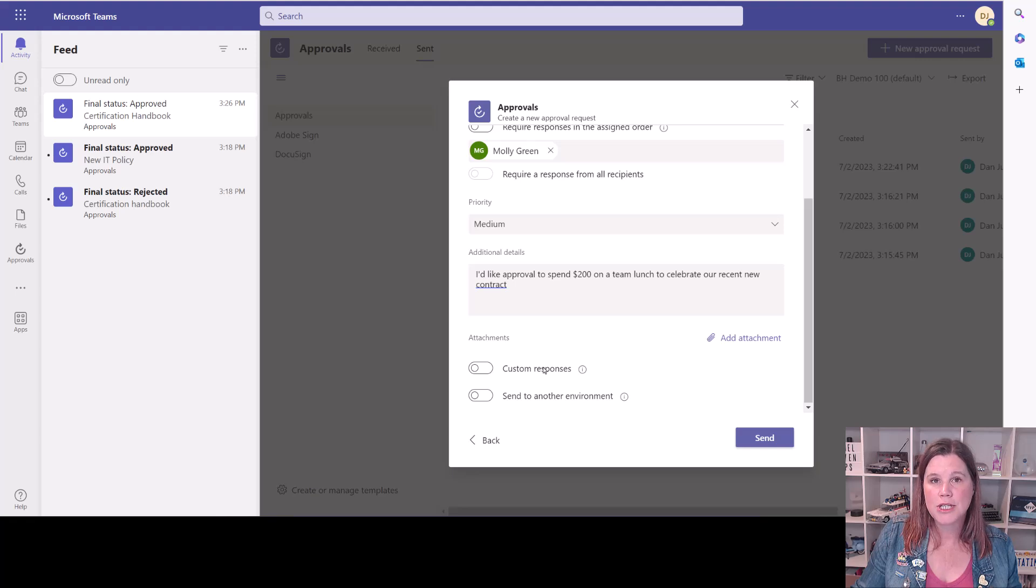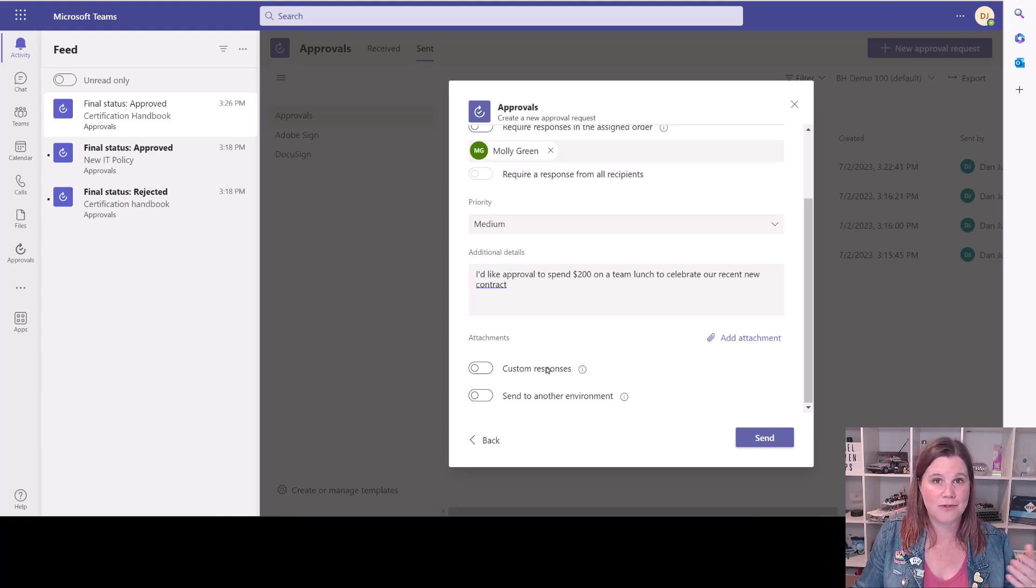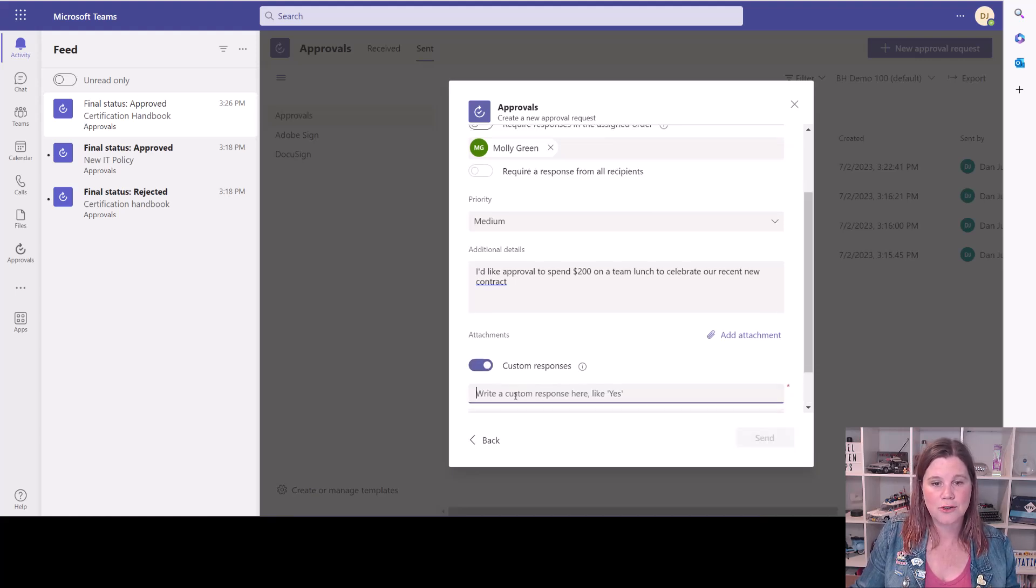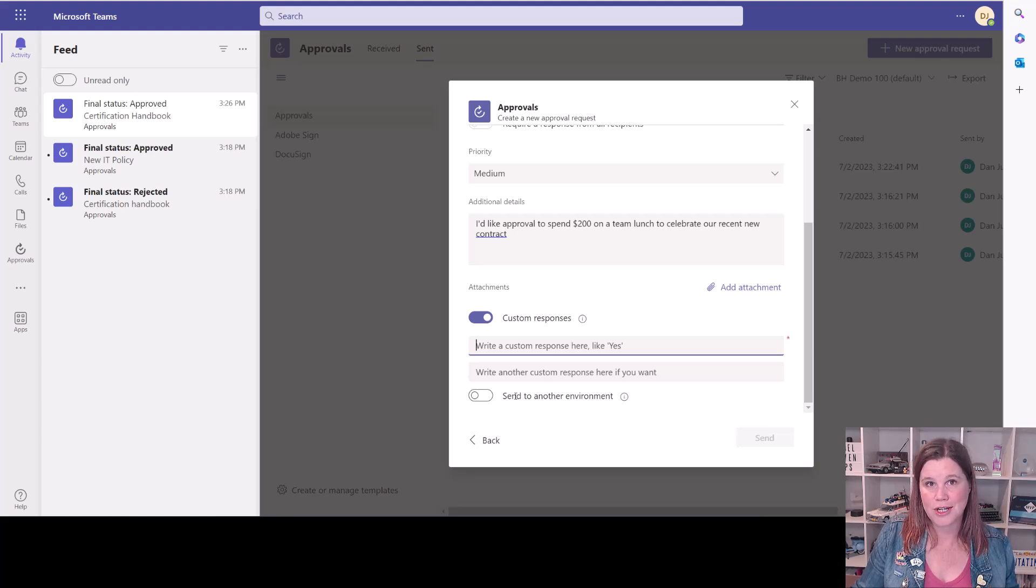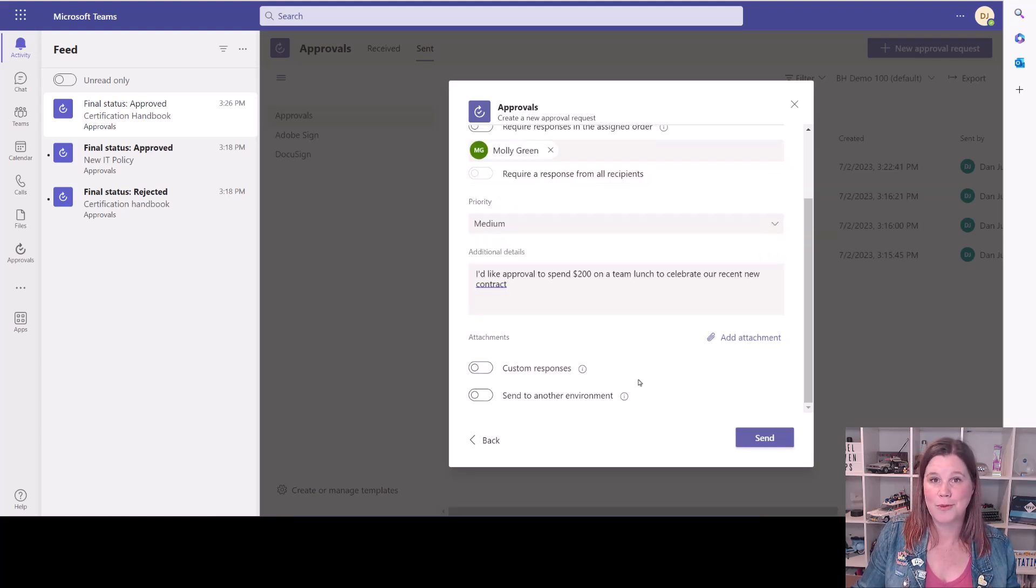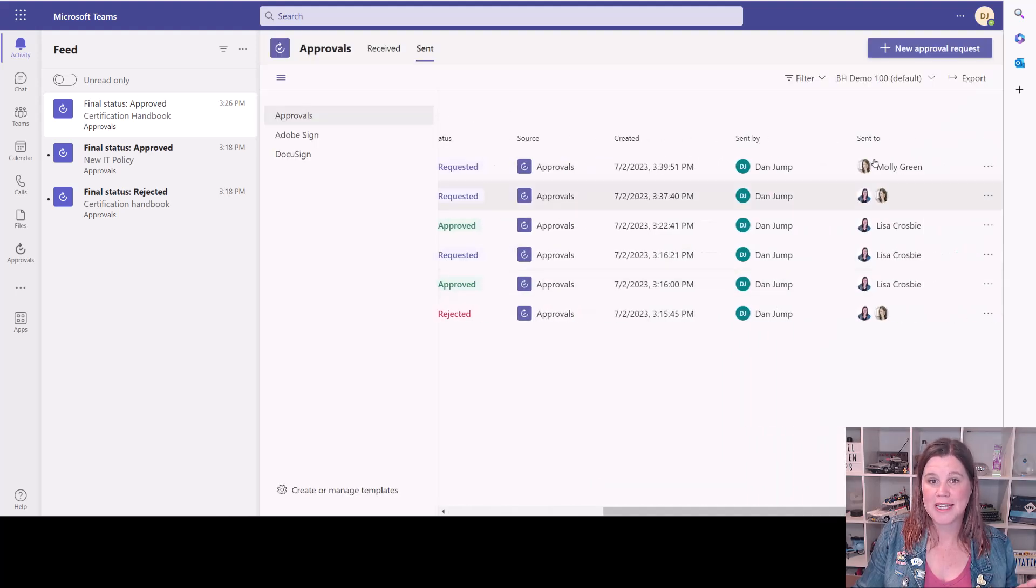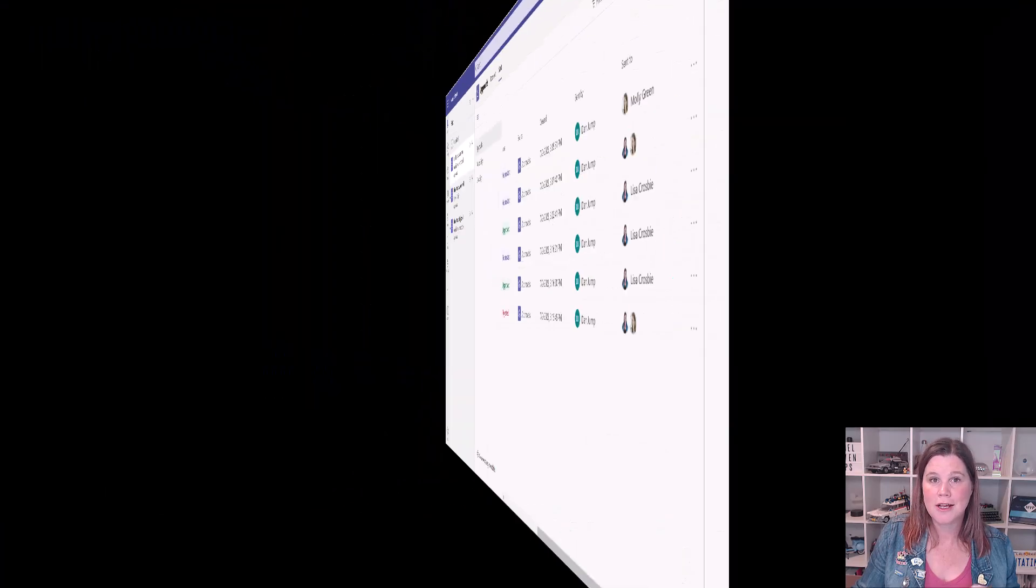There's an option in here to have custom responses. So your standard option here is to have approve or reject. But if we toggle this on, you'll see we can add other things in there. If you want to have a different kind of set of responses than just approve or reject. But we will just leave it as that for now and click send. This is now showing up in his sent folder, but that's gone through to Molly.